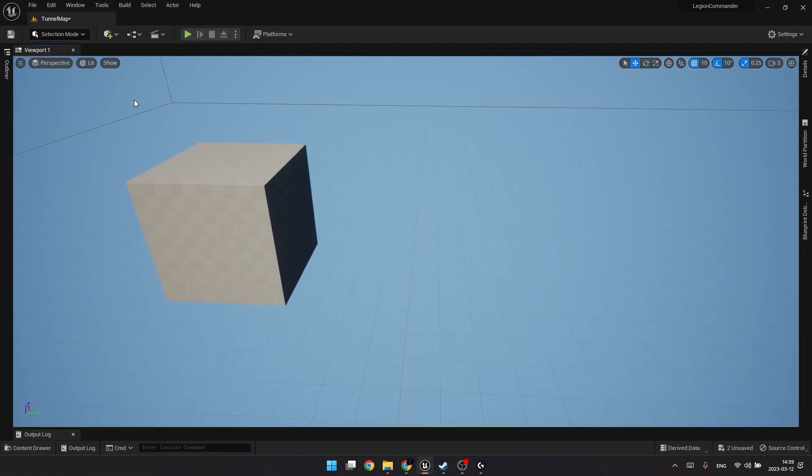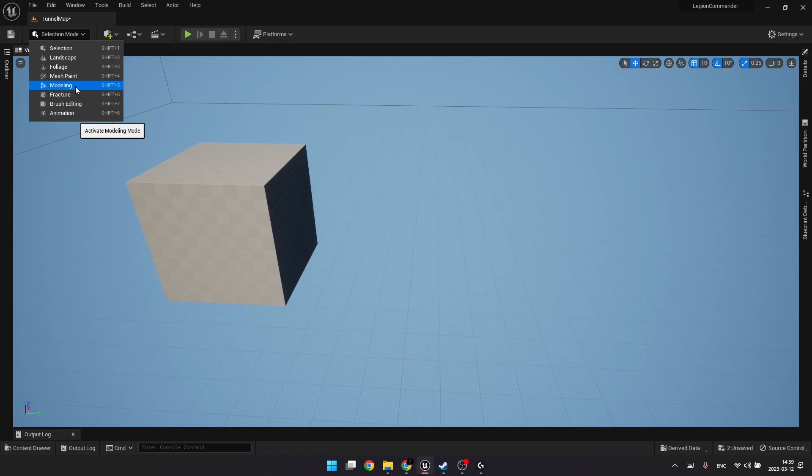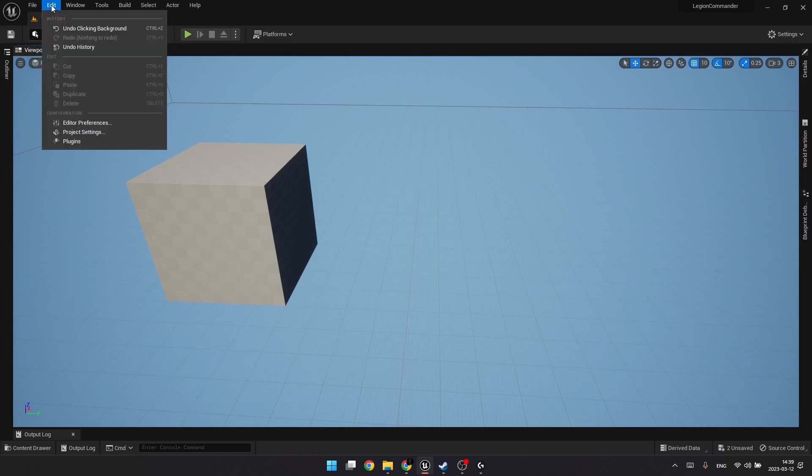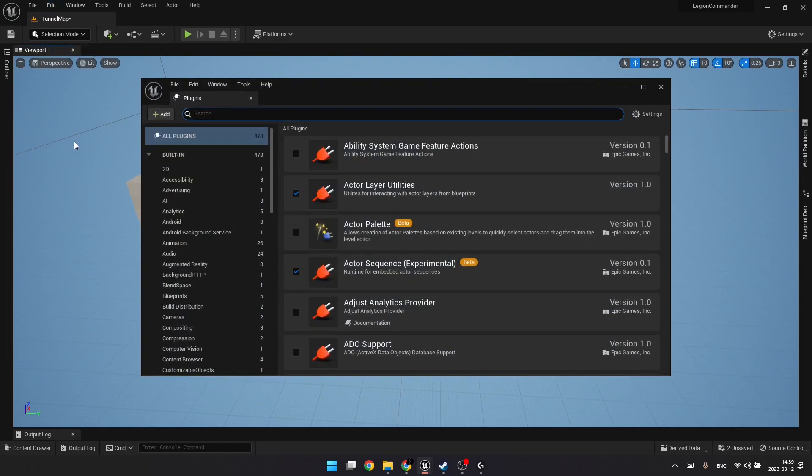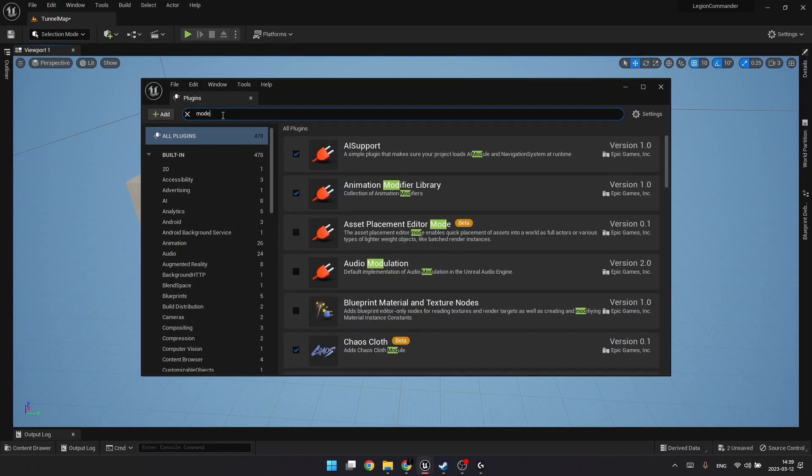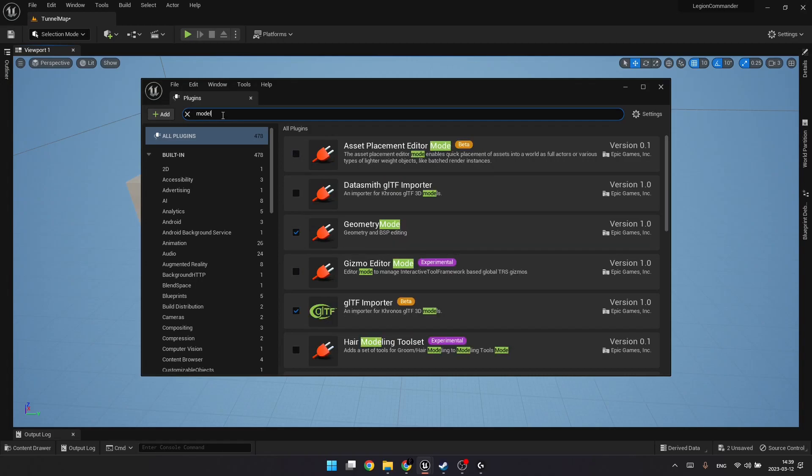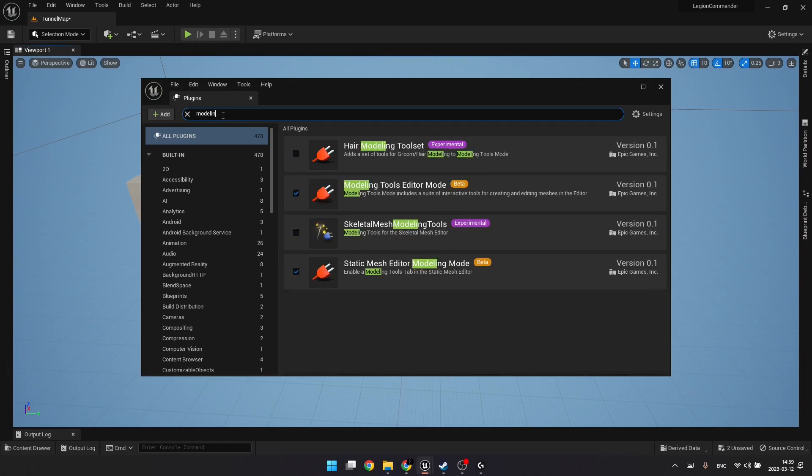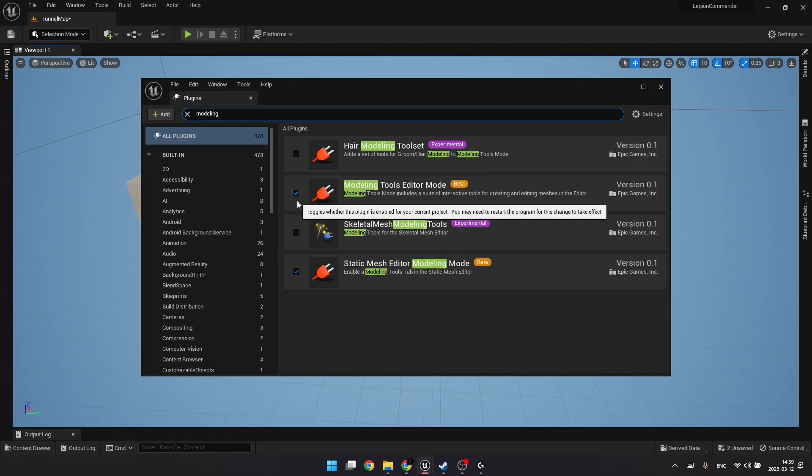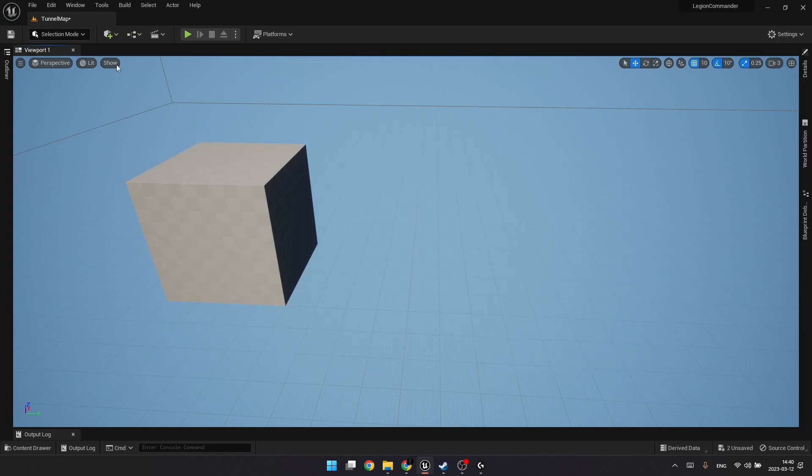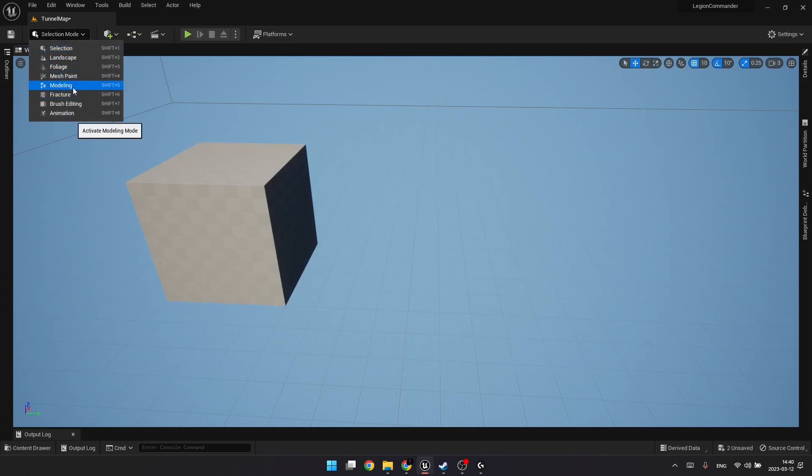For this tutorial, we will use Modeling Mode. If you don't have this here, you might need to enable the corresponding plugin. For this, go to Edit, Plugins, and then start typing Modeling. And verify that you have this checked. You might need to restart your Unreal Engine after you enable it. In order to activate Modeling Mode, just go to this selector and select Modeling.